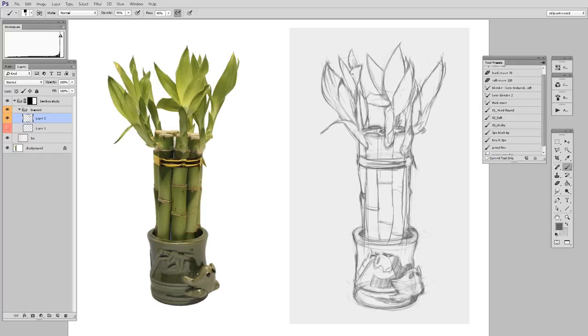All right, so get out there and start your line drawing, and in the next video we are going to continue with our block in. Thanks for coming to the site guys.